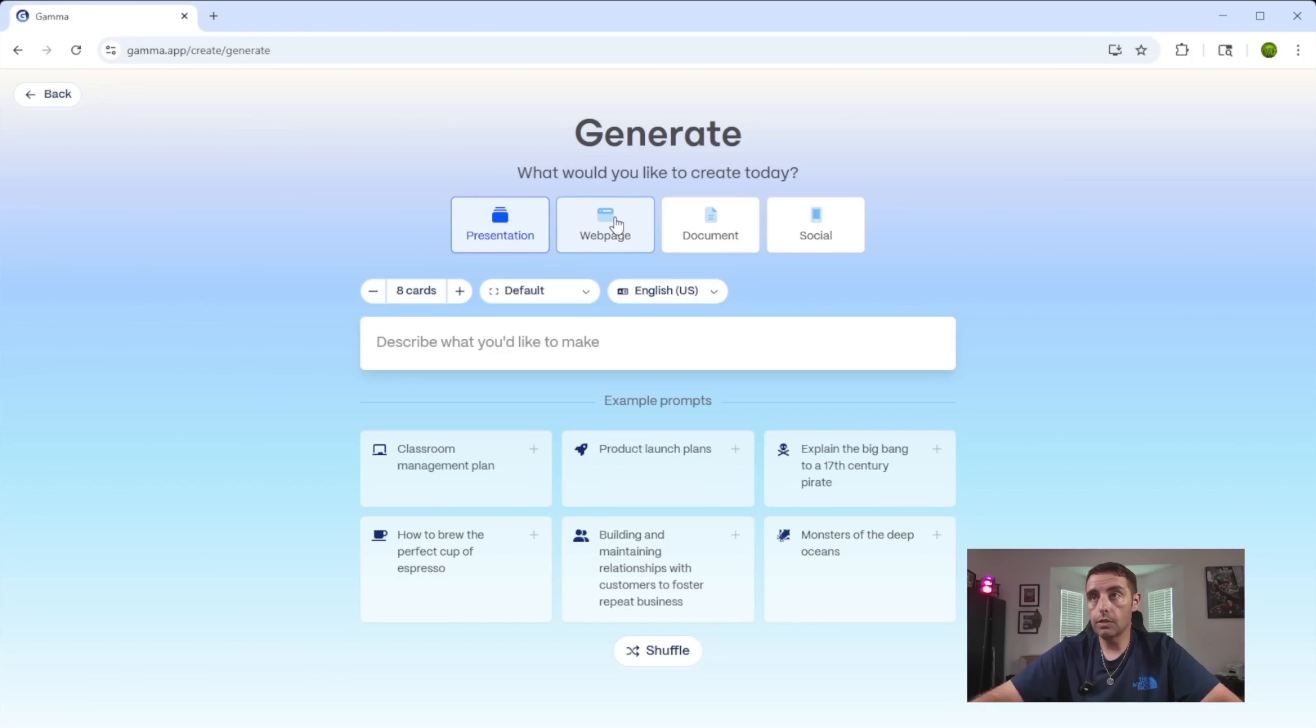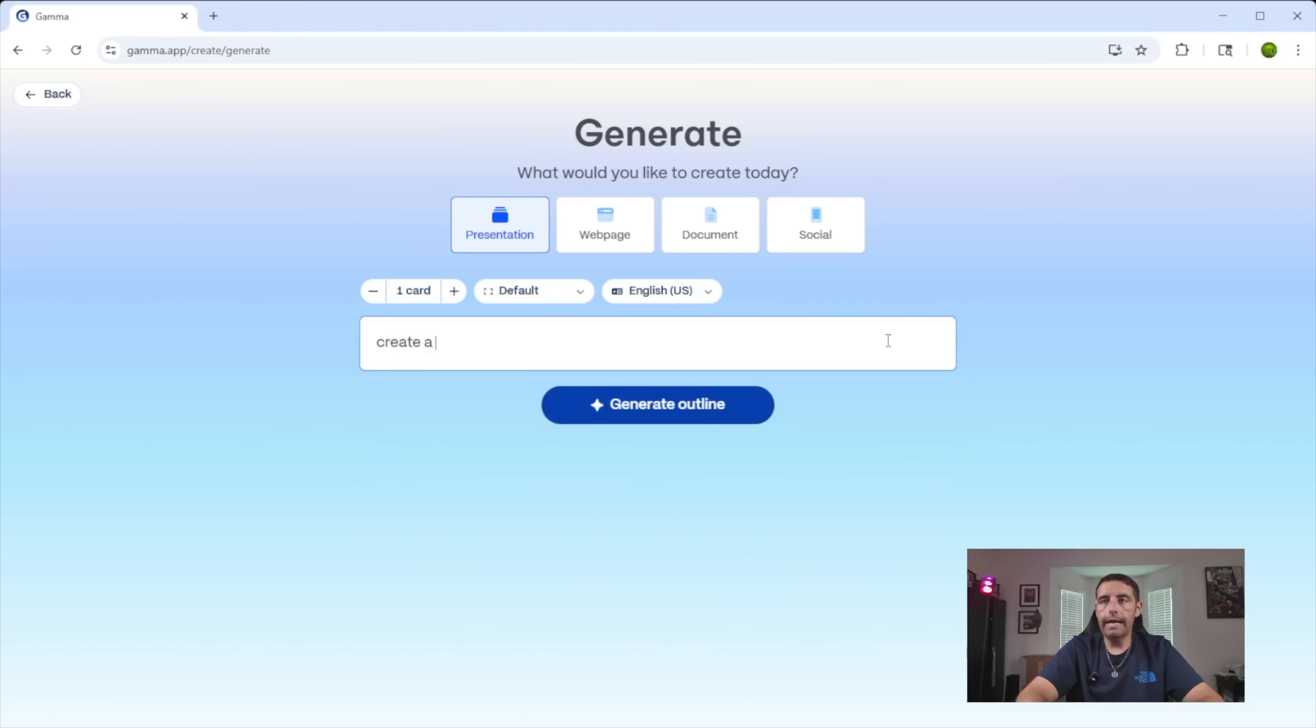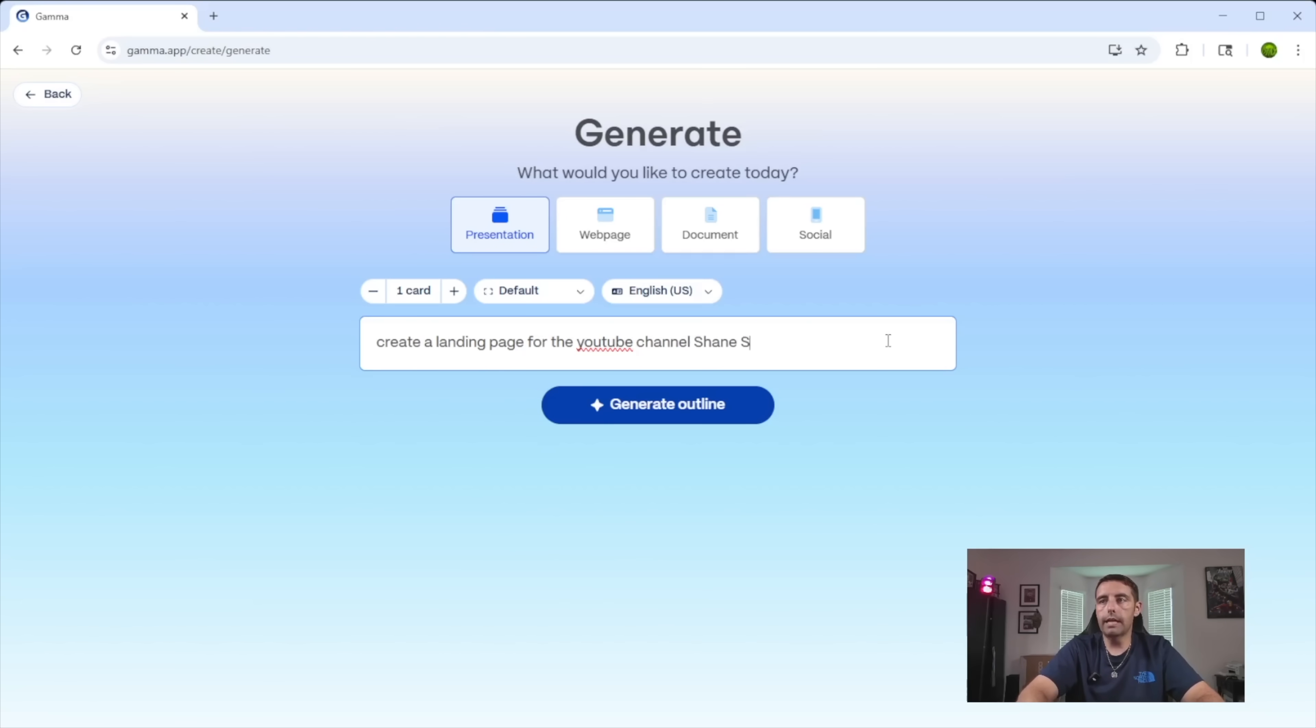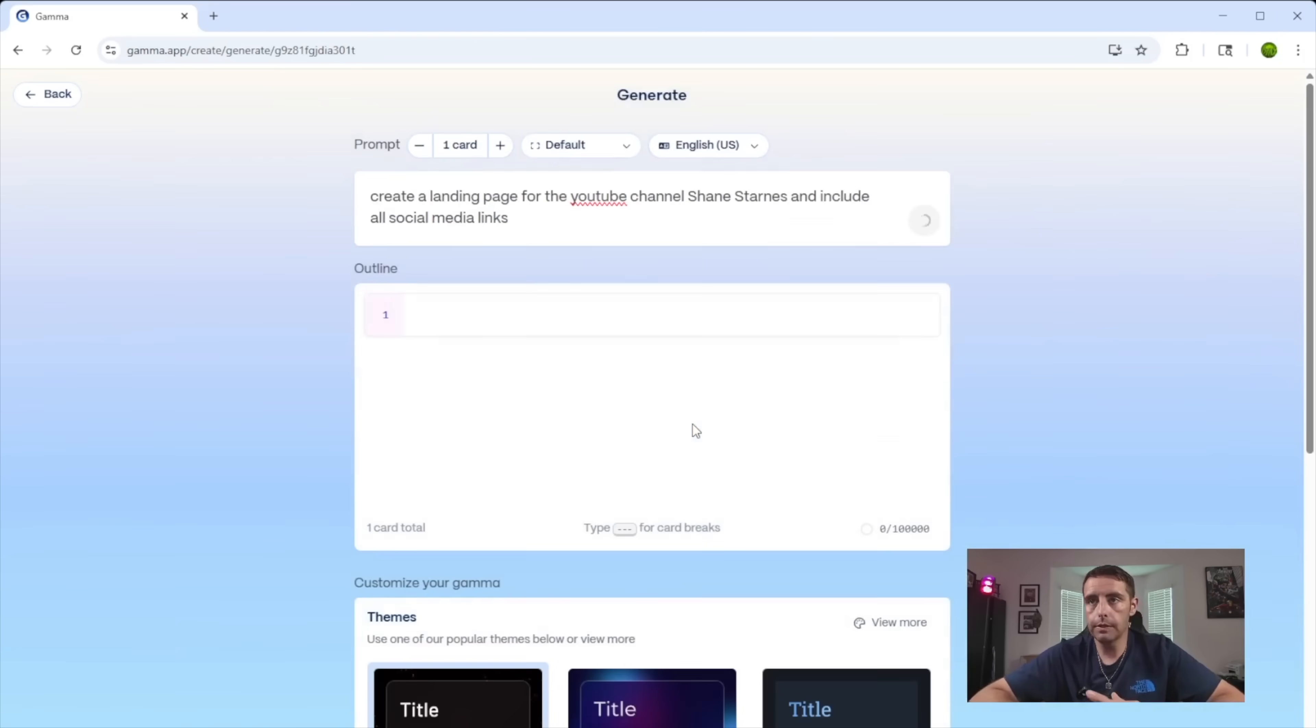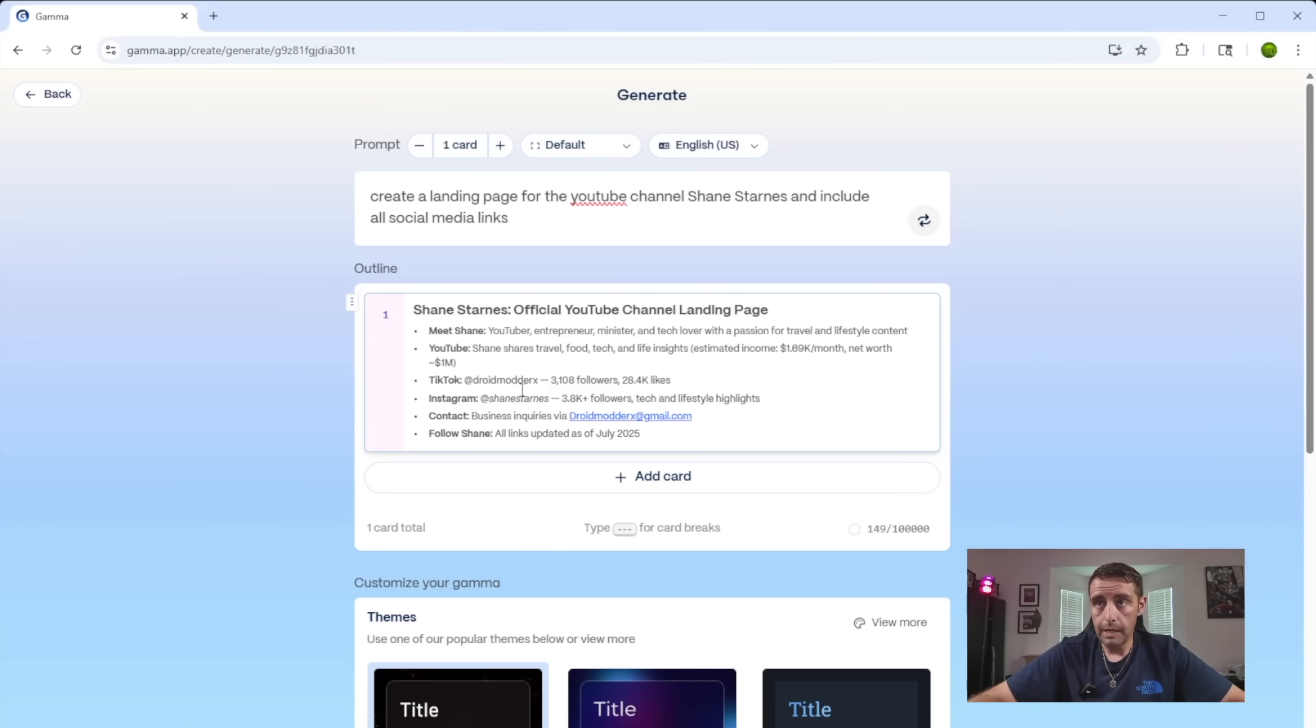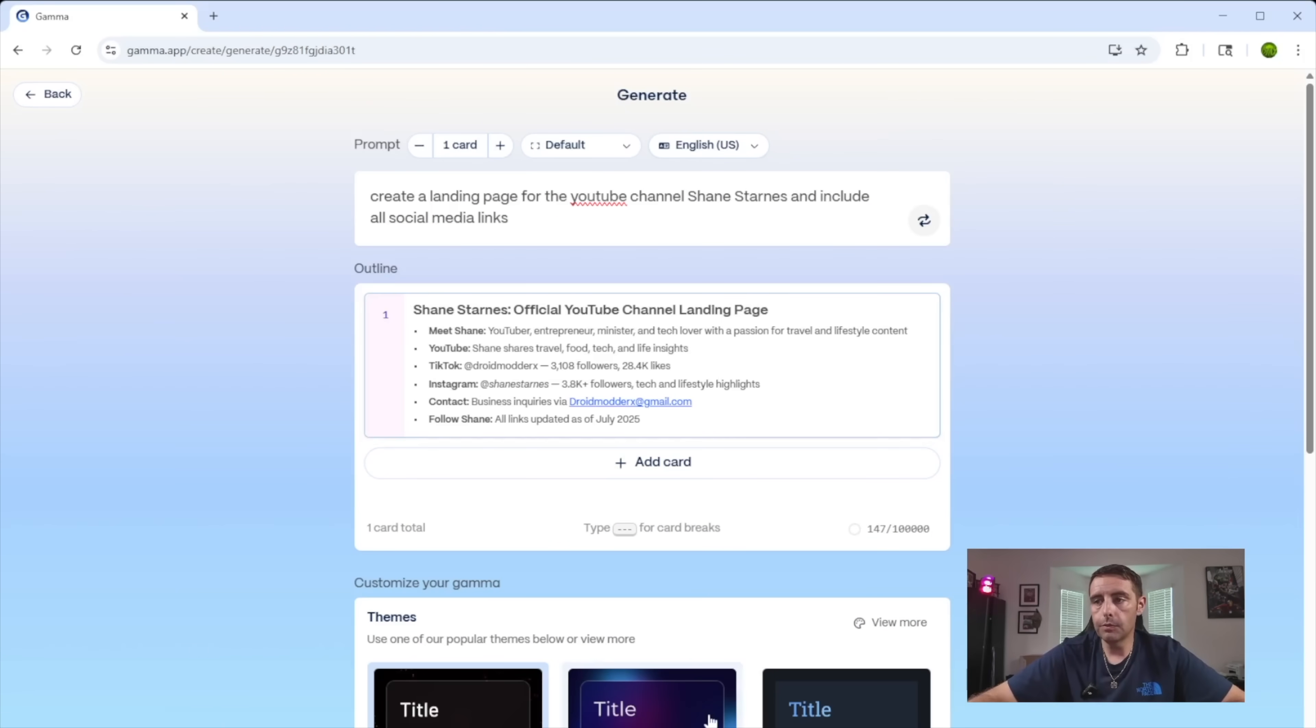Generate, create a webpage, create a landing page for the YouTube channel Shane Starnes and include all social media links. We'll try that and see what it comes up with. Okay, so it's got my TikTok, my Instagram. We'll go with this and I can go with Aurora again.